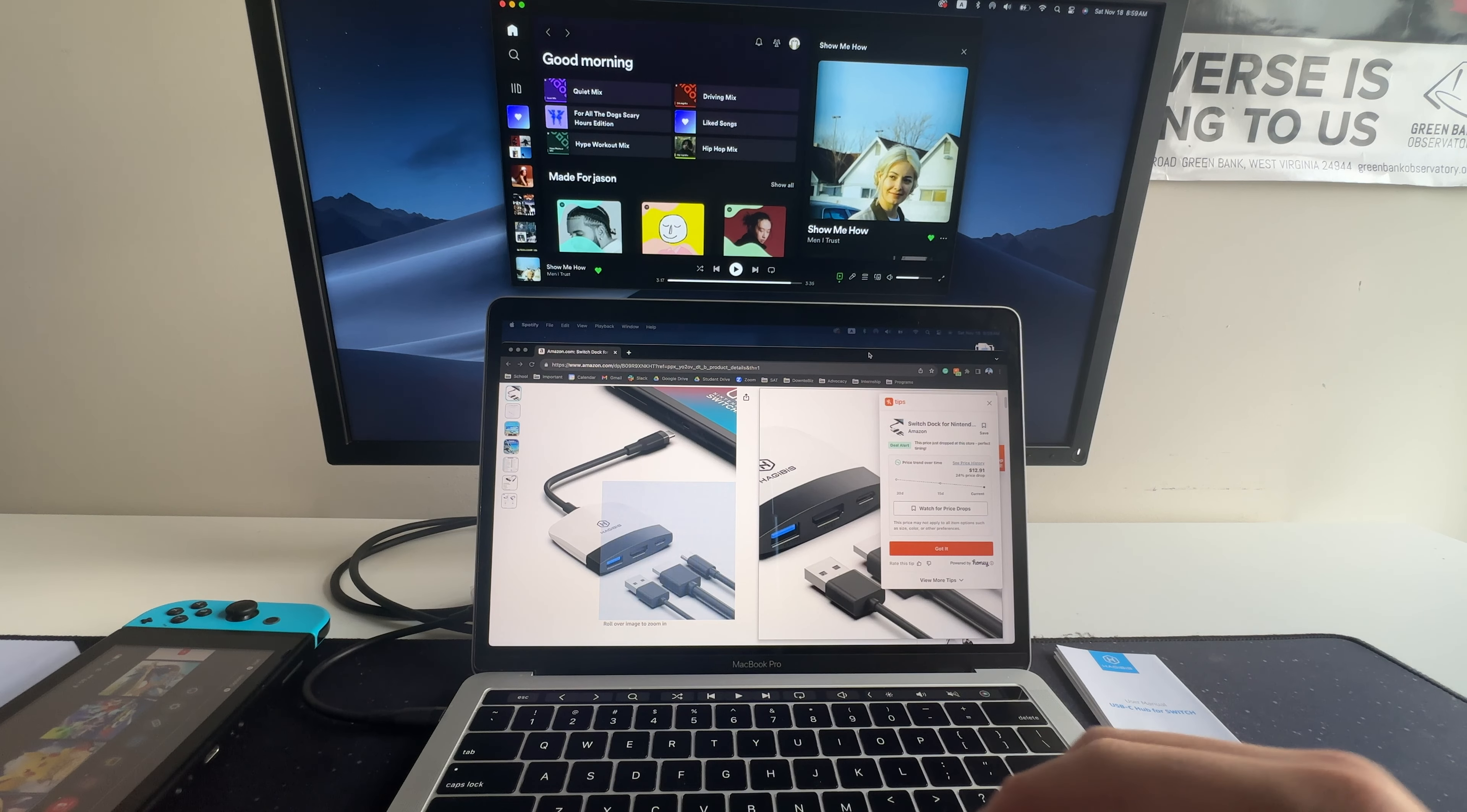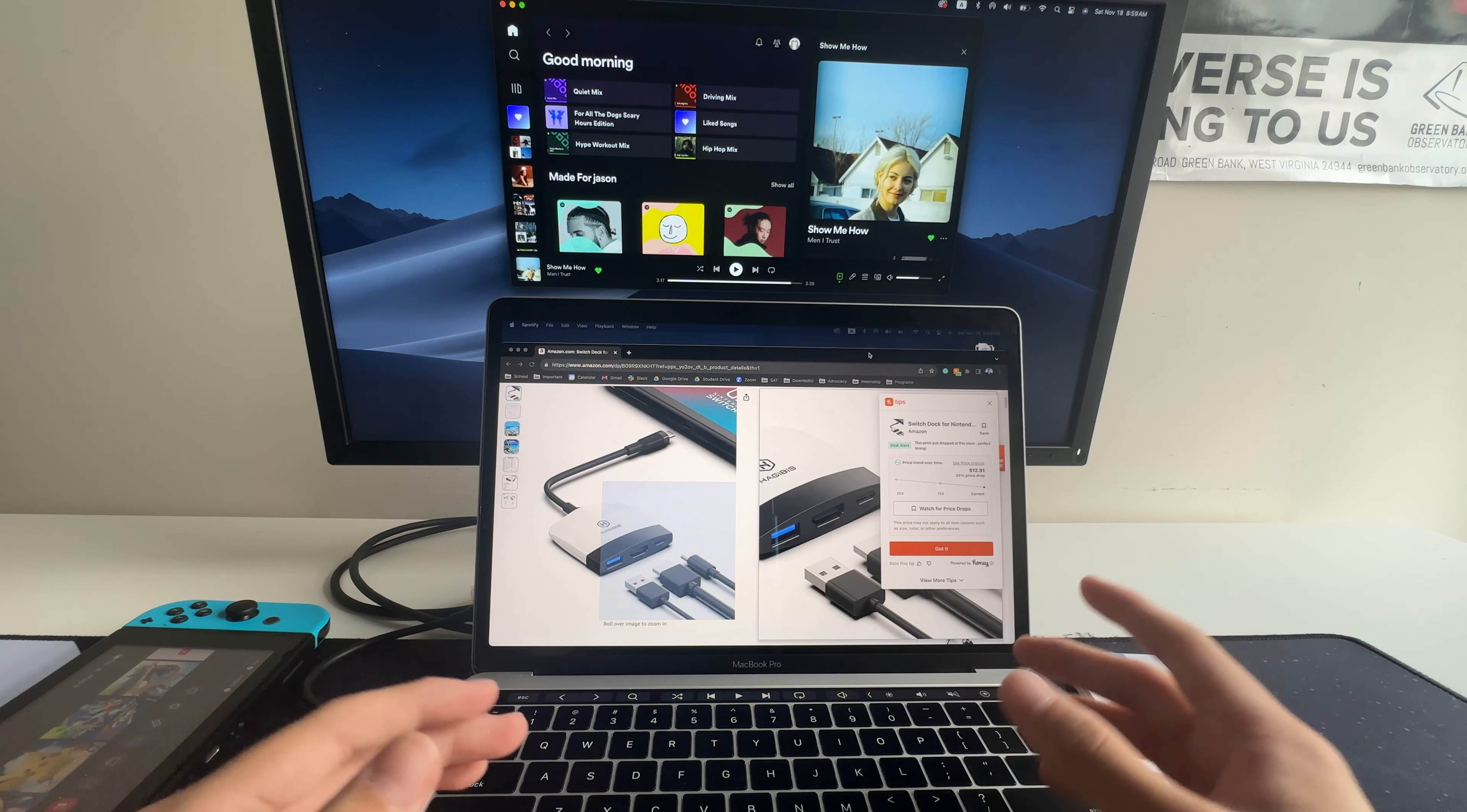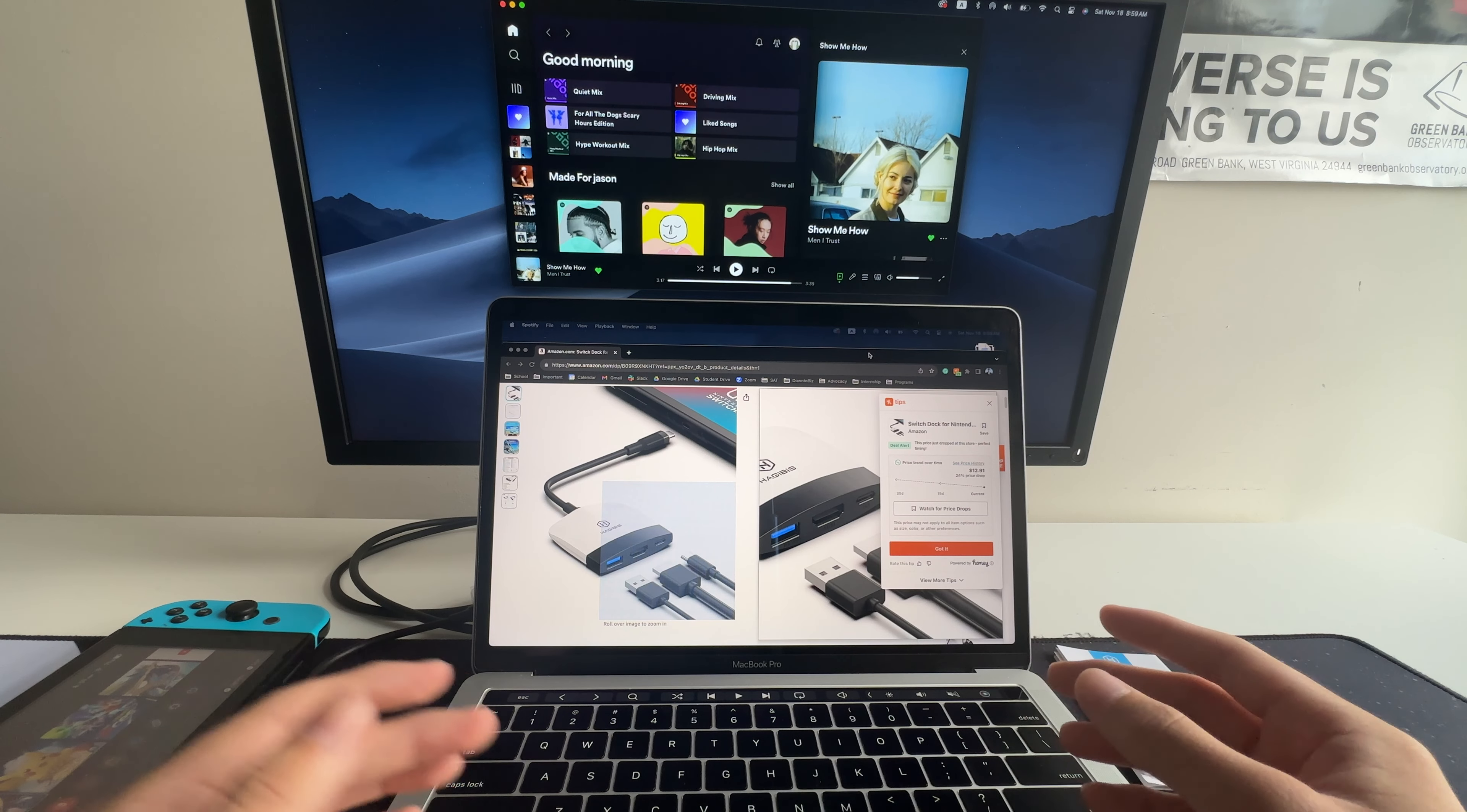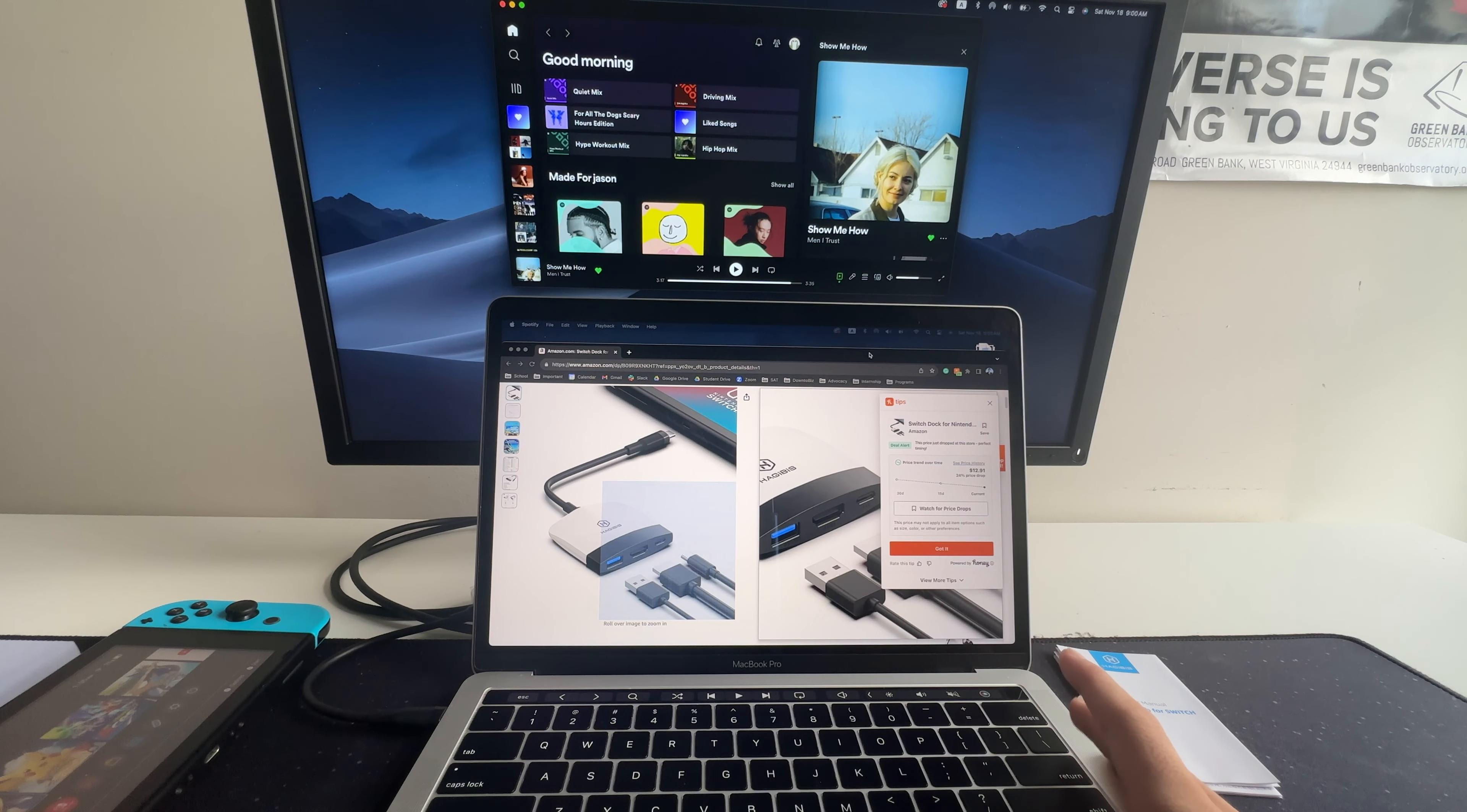So there you have it, folks. The HajiBus Switch Dock and Docking Station. It's pretty budget-friendly, versatile gadget that delivers on its promises. So if you're looking for an affordable alternative to the Nintendo Switch Dock, which costs $60, by the way, from the Nintendo Store, or need a convenient solution for your new MacBook, this is definitely worth considering.